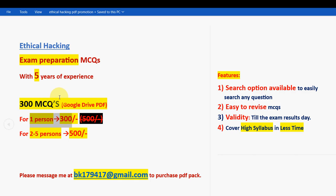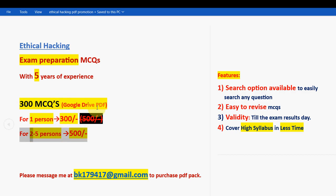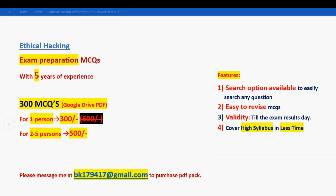300 MCQs for one person is 300 rupees. If your friends or classmates are doing the same course, ask them to team up with you. For two to five persons combined, it is 500 rupees only. Please share this in your unofficial WhatsApp college student groups. If you are confirmed to make the purchase, mail me at bk179479@gmail.com, as many genuine students are waiting.